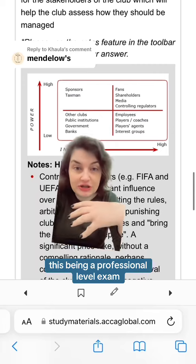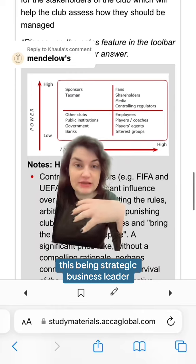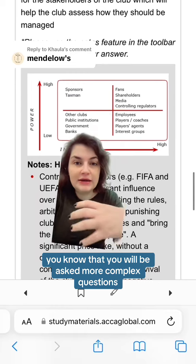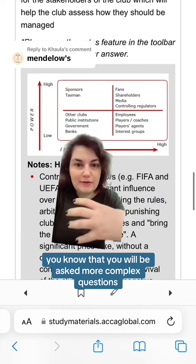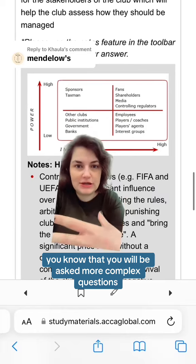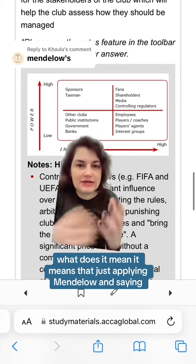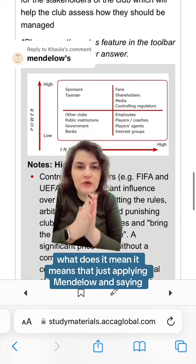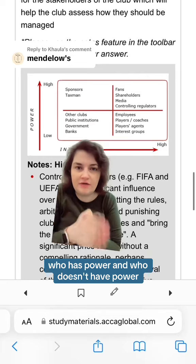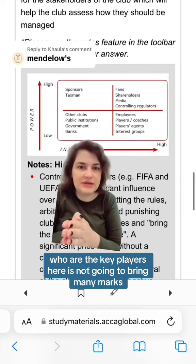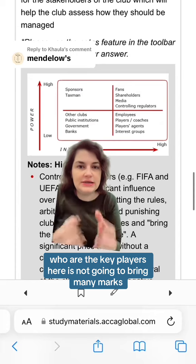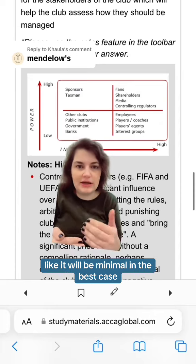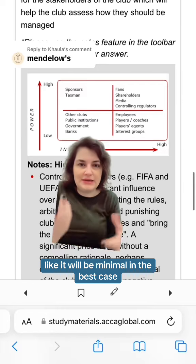This being a professional level exam — this being Strategic Business Leader — you know that you will be asked more complex questions. Just applying Mendelow's and saying who has power and who doesn't, who are the key players, is not going to bring many marks. It will be minimal at best.